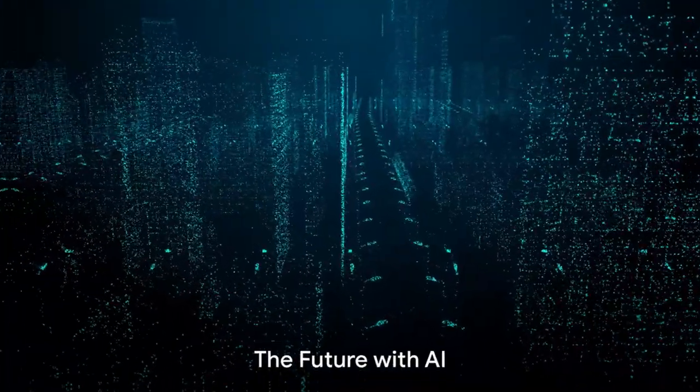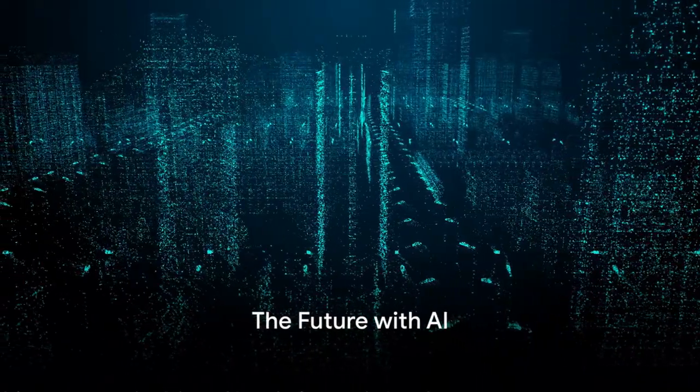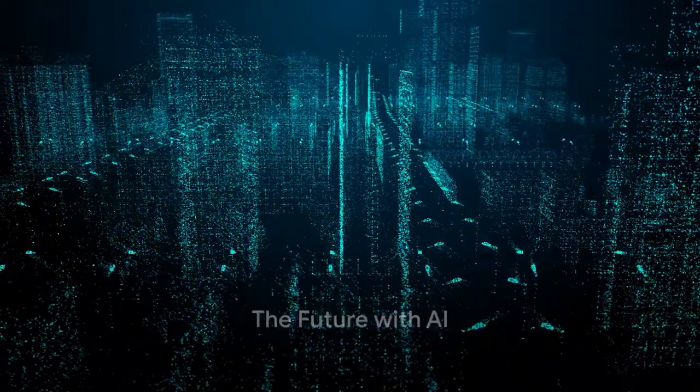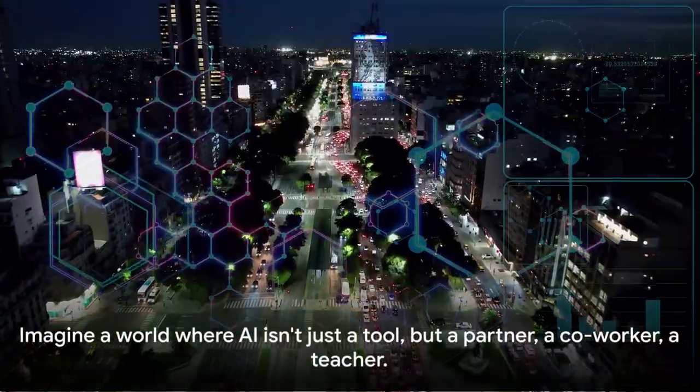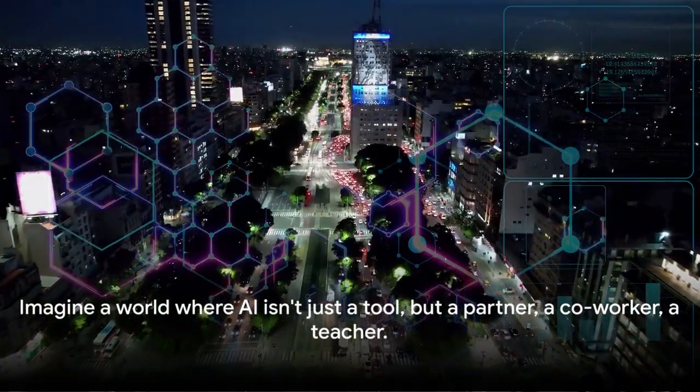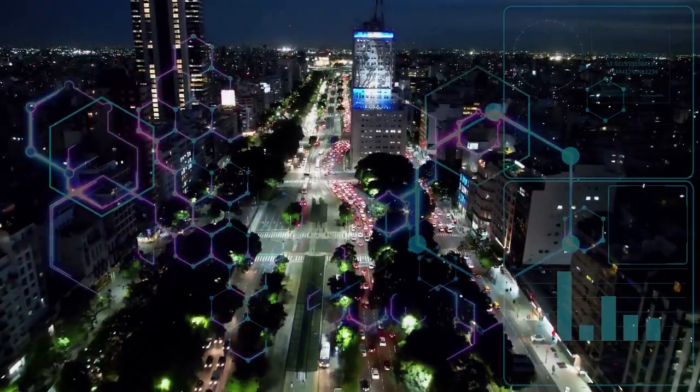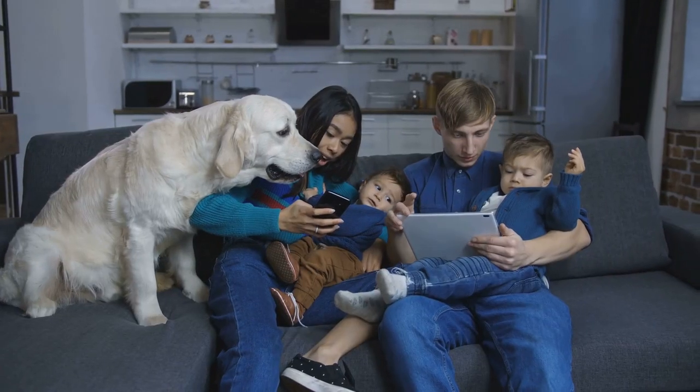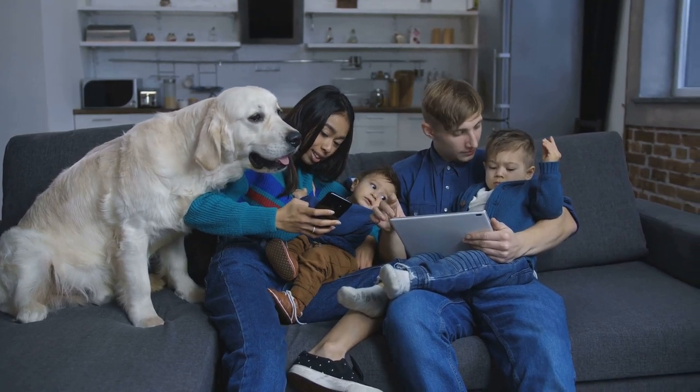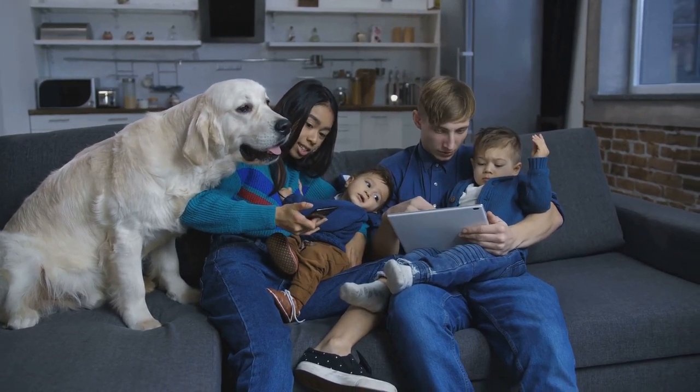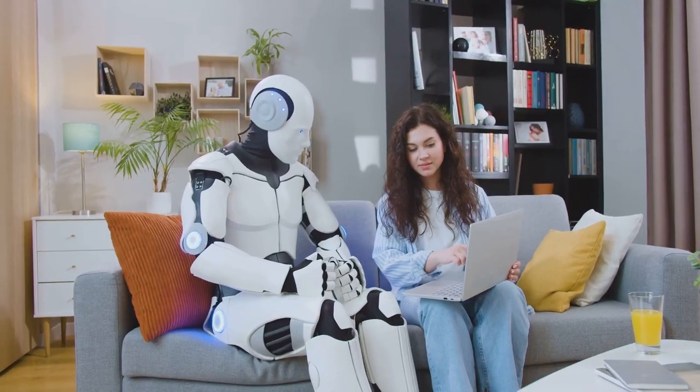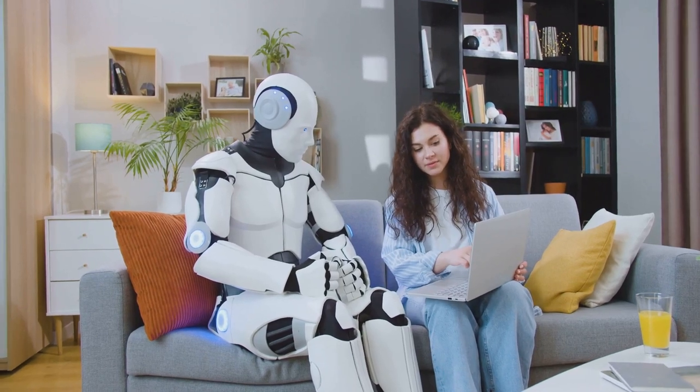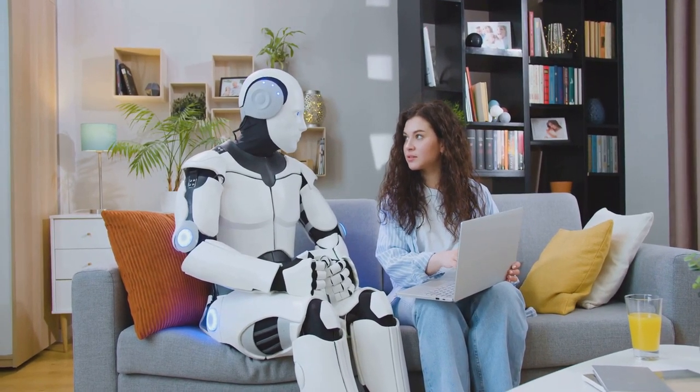As we stand on the brink of the AI revolution, what does the future hold? Imagine a world where AI isn't just a tool, but a partner, a co-worker, a teacher. A world where AI democratizes access to the most advanced technologies, making them accessible not just to the elite, but to everyone. The potential is vast, but so are the challenges.